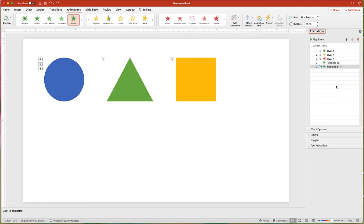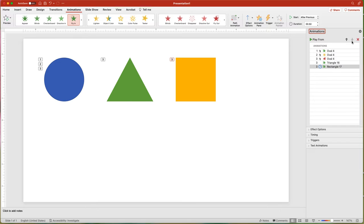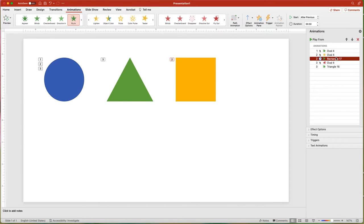The color of the star indicates the type of effect: green for Enter, yellow for Emphasis, or red for Exit. If you can't see color very well, lines to the left means Enter, lines to the right means Exit, and lines all around indicate an Emphasis effect. If you want to change the order of the animation, you can use the up and down arrows or just drag and drop. You can select more than one by holding down the Shift key and then moving them all at the same time.